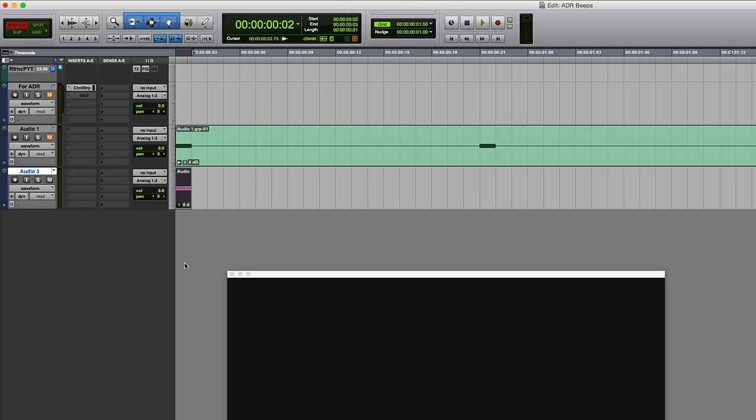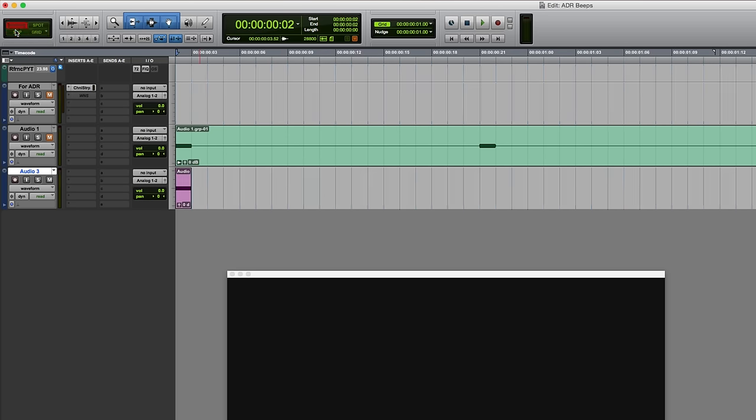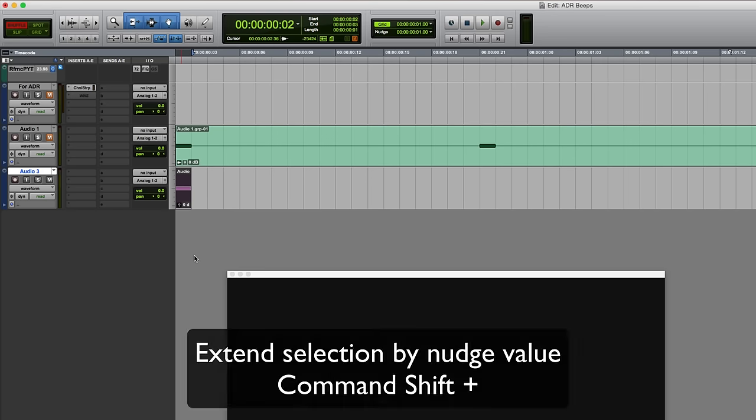Now I'm going to extend that selection. If I was in grid mode I could do this by just holding down the command key and pressing the plus key on the numeric keypad. Let me just show you that - if I switch to grid I can easily do that, but you can also do it in shuffle. However what you'll notice is it just doesn't work, so you have to hold down command shift and plus on the numpad. Okay, that's our selection.